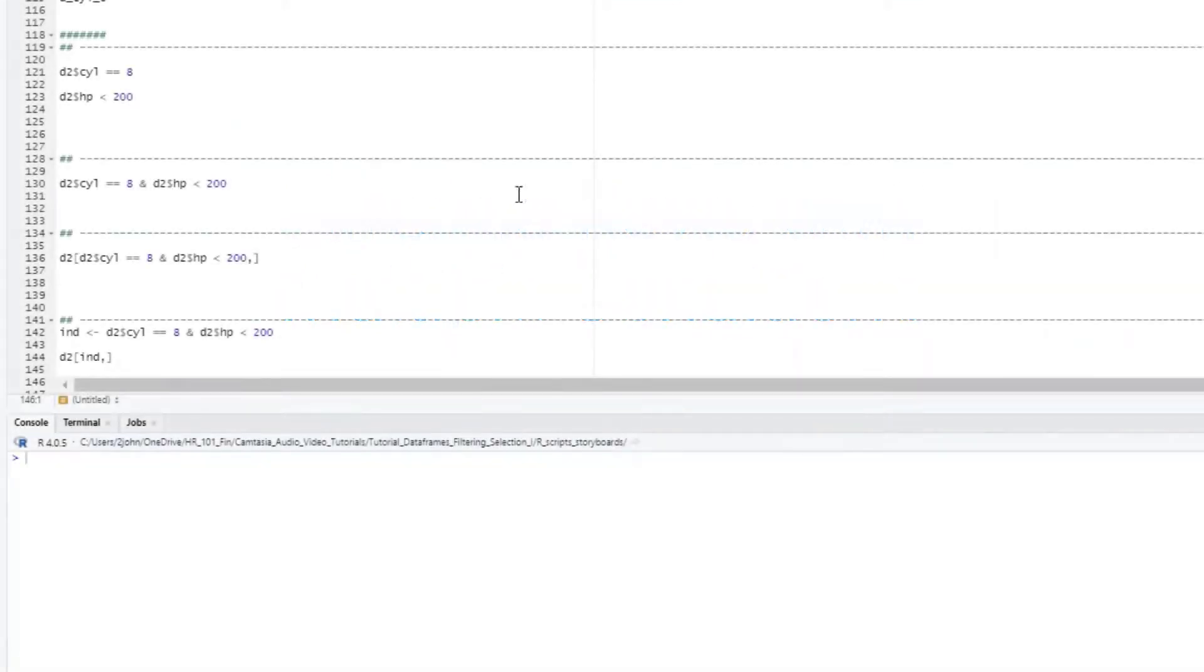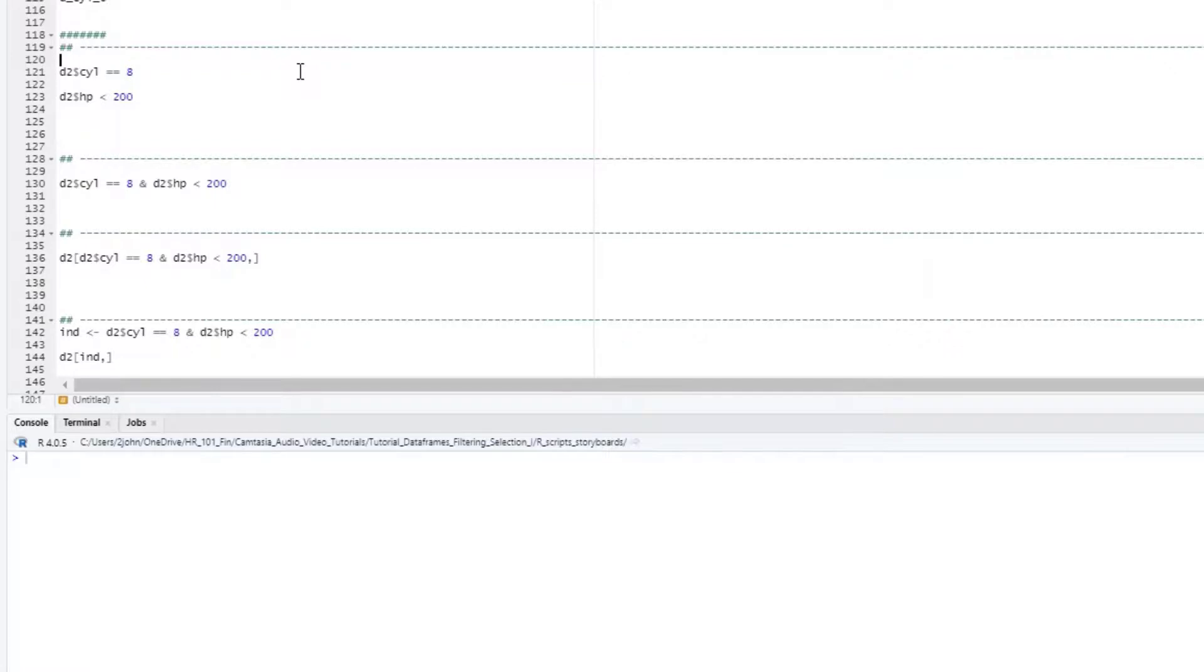Filtering on a single variable is nice, but what about using multiple variables? For example, suppose we want to filter down to just those rows where we have 8 cylinders AND the horsepower is less than 200. To do this, we just combine the two conditions into a single statement.